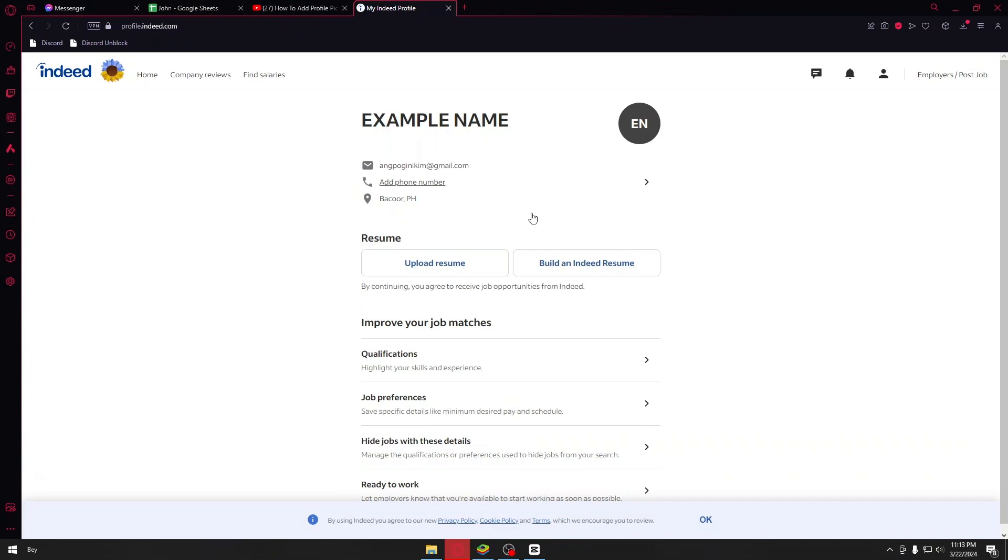Now the alternative way on how you could go ahead and upload your profile picture here on Indeed is by uploading them through your resume. You could just go ahead and submit these resumes into your cover letter and then you'll have your profile picture. So instead of uploading them directly to the website, you could just go ahead and leave your profile picture in your resume.